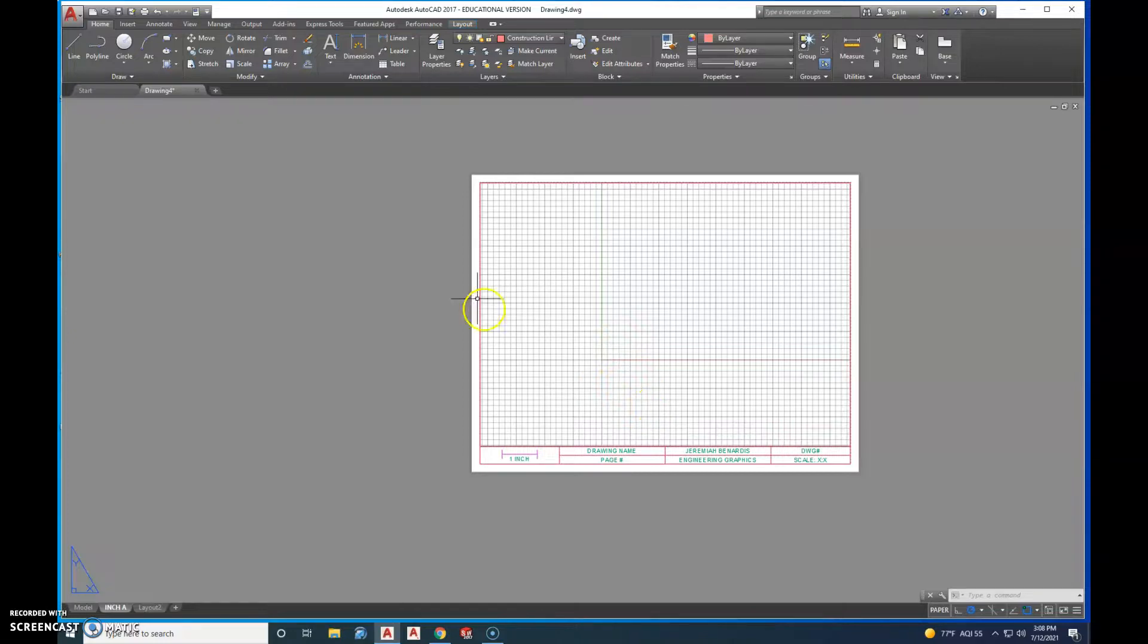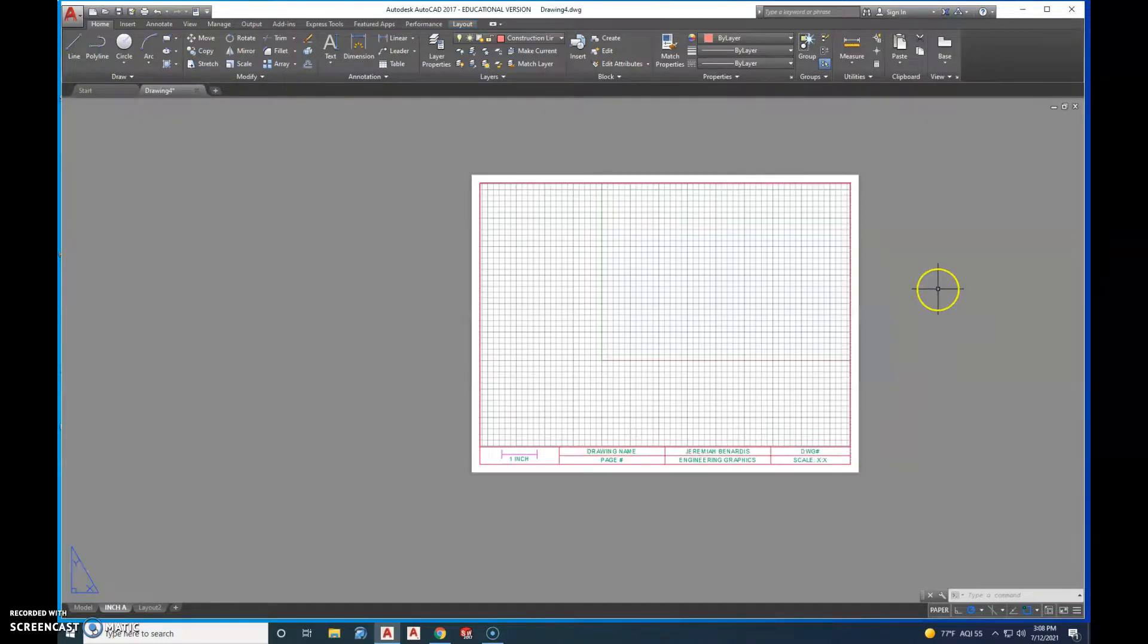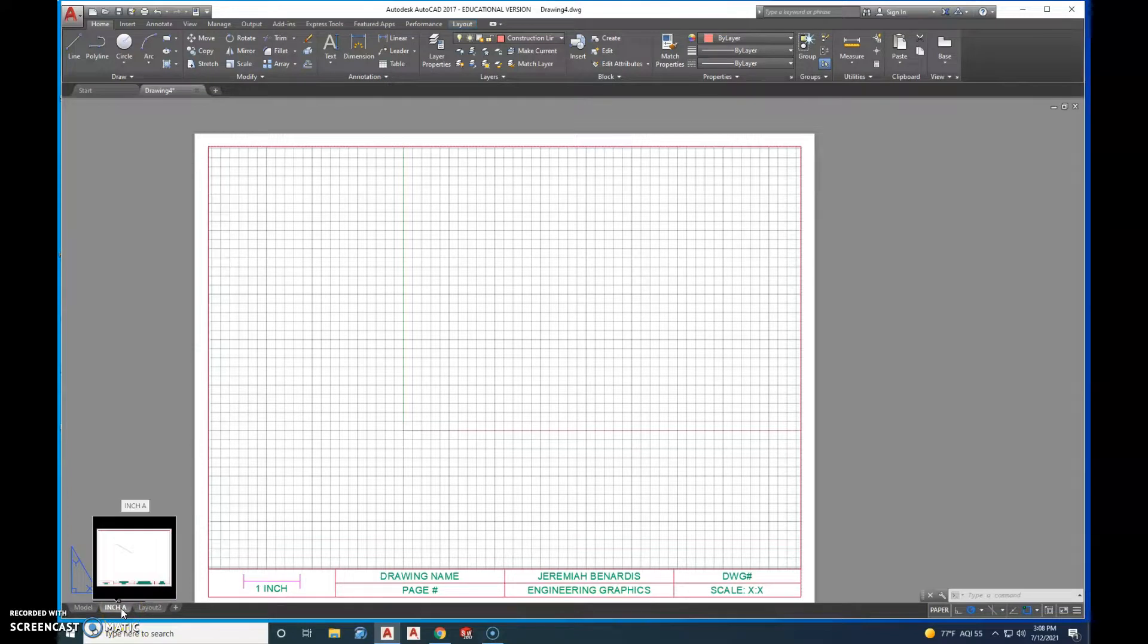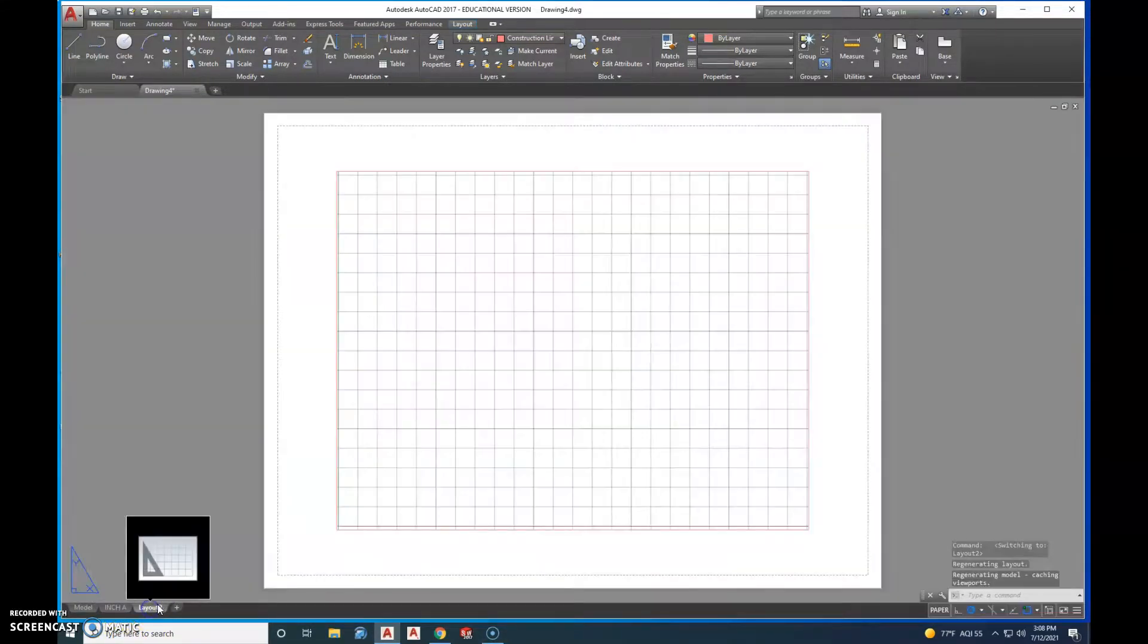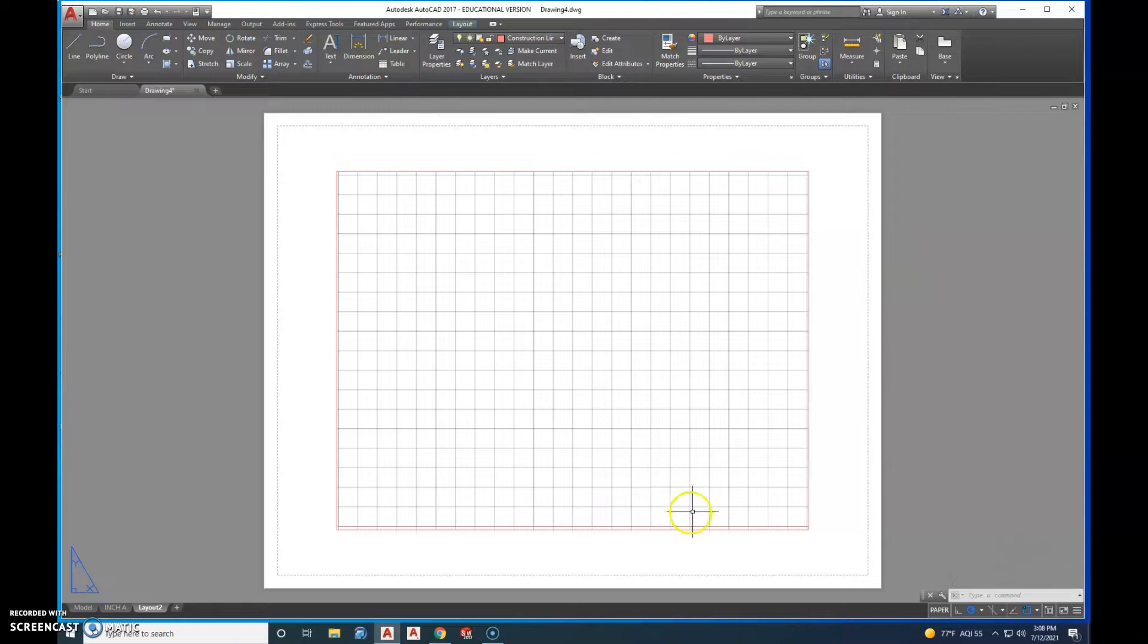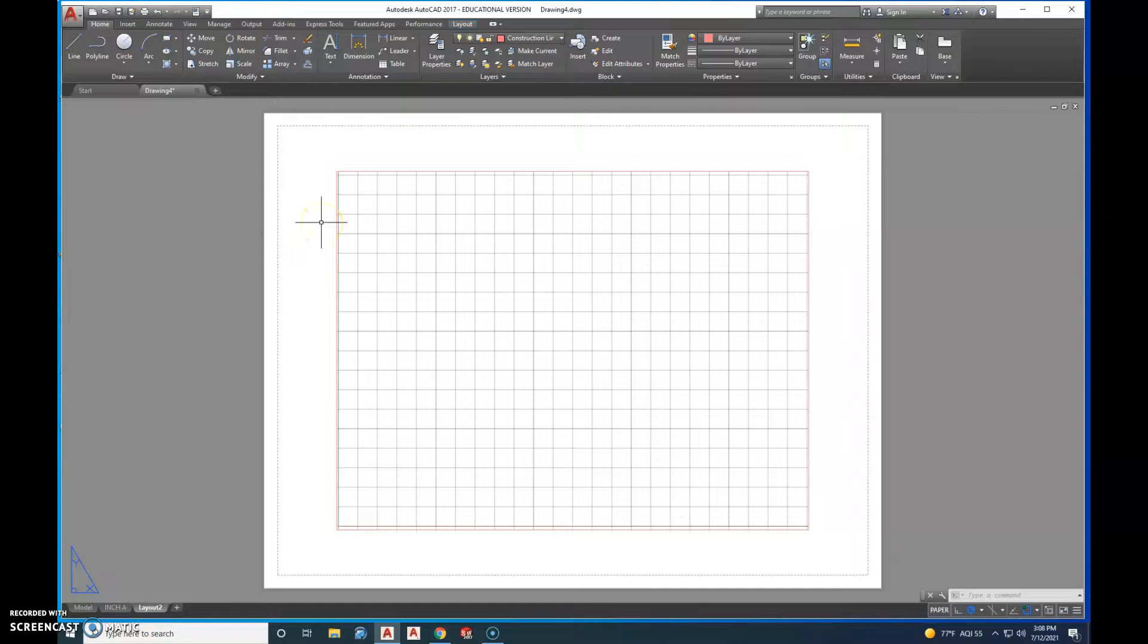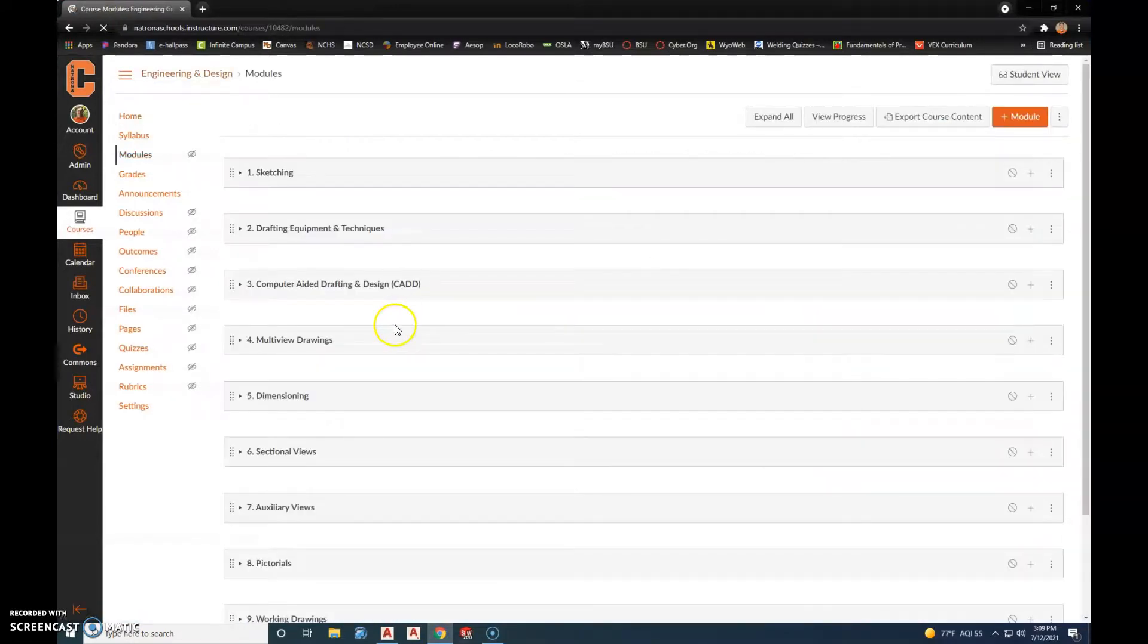And that is our first title block that we have created. We'll go in next and we'll create our B-sized paper title block. It'll be on this second layout tab. We'll have to adjust the page setup because right now it's set up for 8.5 by 11, which is A size, and we'll have to change it to that 11 by 17, which is B size. And then recreate our title block and put that into our drawing template. That second title block is going to look something like this.